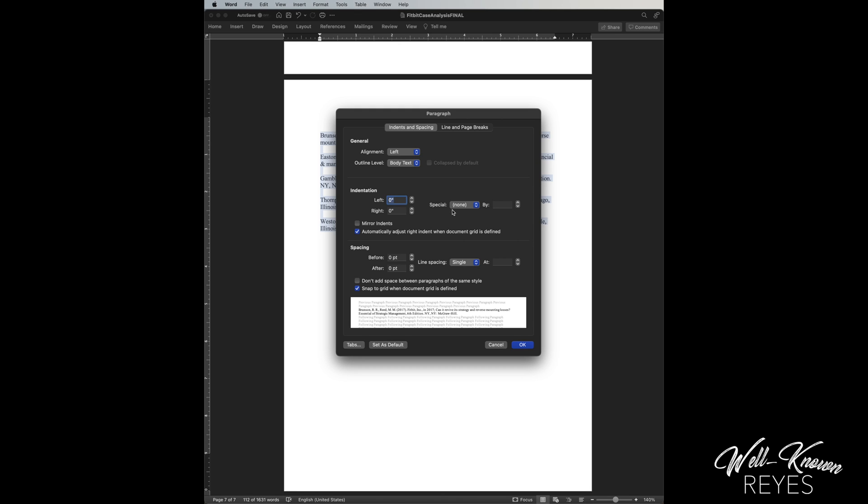Okay, you'll see special. Click on that and you're going to put hanging. Now notice that it says 0.5. Okay, that is what it asks for. One half inch from the left margin.